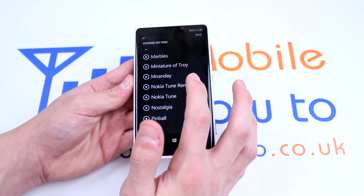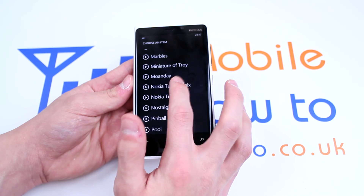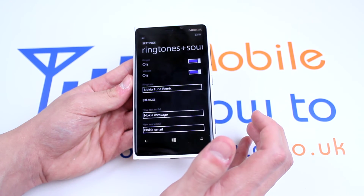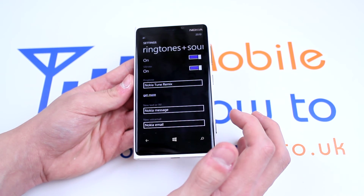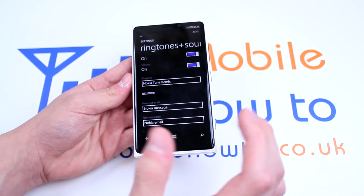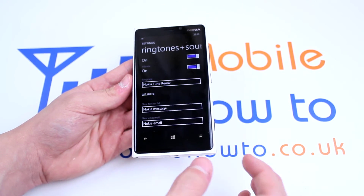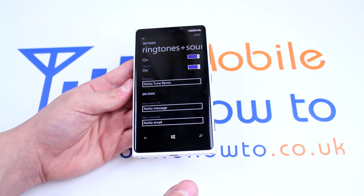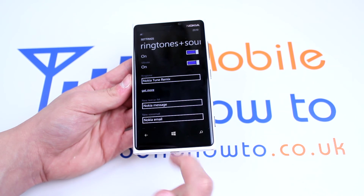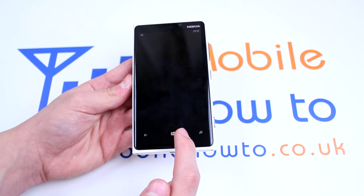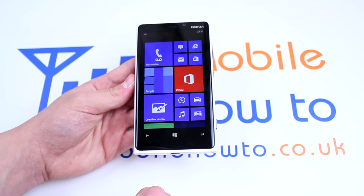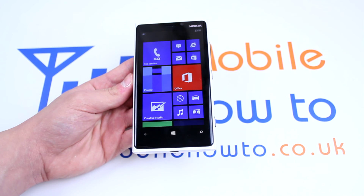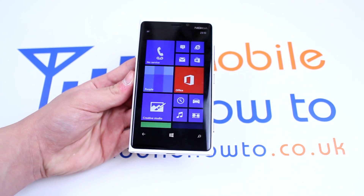I'm happy with Nokia Tune Remix. I'm going to select Nokia Tune Remix and it automatically becomes my ringtone for when I receive a phone call. I can then go straight back to the main menu and my ringtone has been changed.